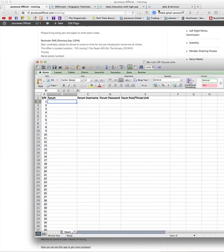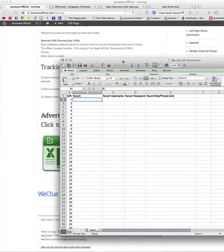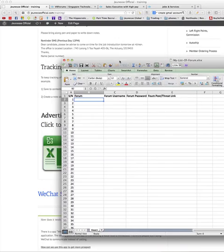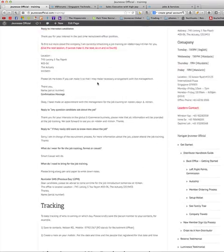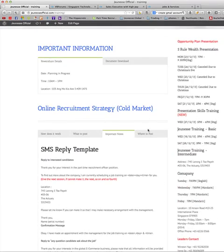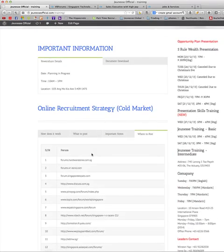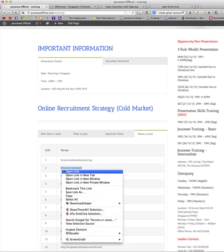After you finish downloading the excel sheet, how to update this excel? First you need to put the forum name. You are currently posting for the R zone, so you can copy the forum name.